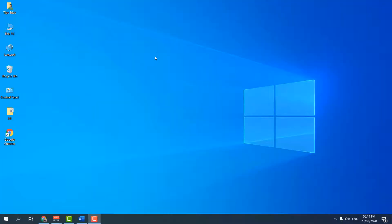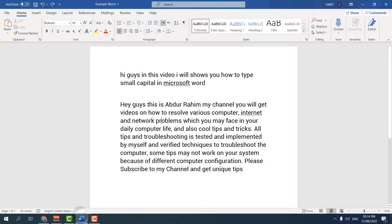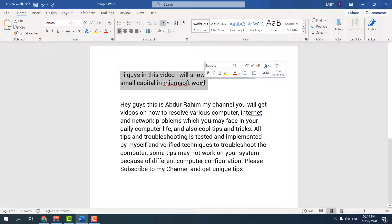In order to do that, I'm going to open an example Microsoft Word document. This is my Microsoft Word document, and in this sentence I want to make it capital.